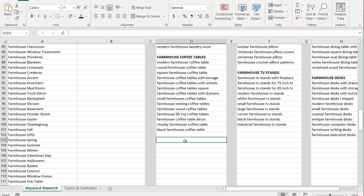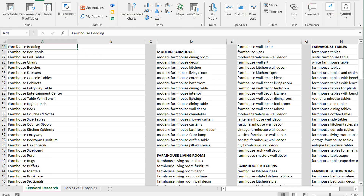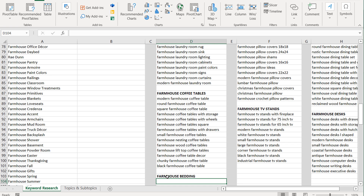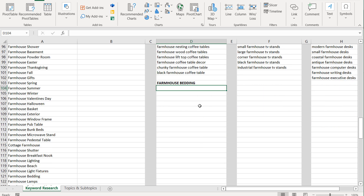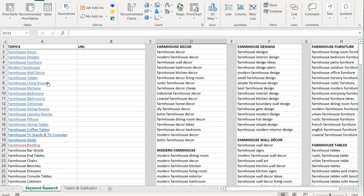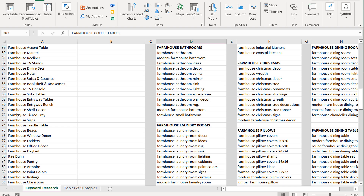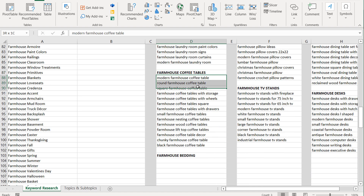If we scroll down and do farmhouse bedding, what I like to do is come over to the farmhouse bedding cell, click on it, go to Insert at the top, and click on Link. Then I enter the cell where that topic is — in this case D104 — and click OK. Now when I click on farmhouse bedding, it'll bring me right down to where those keywords are so I can easily find them.